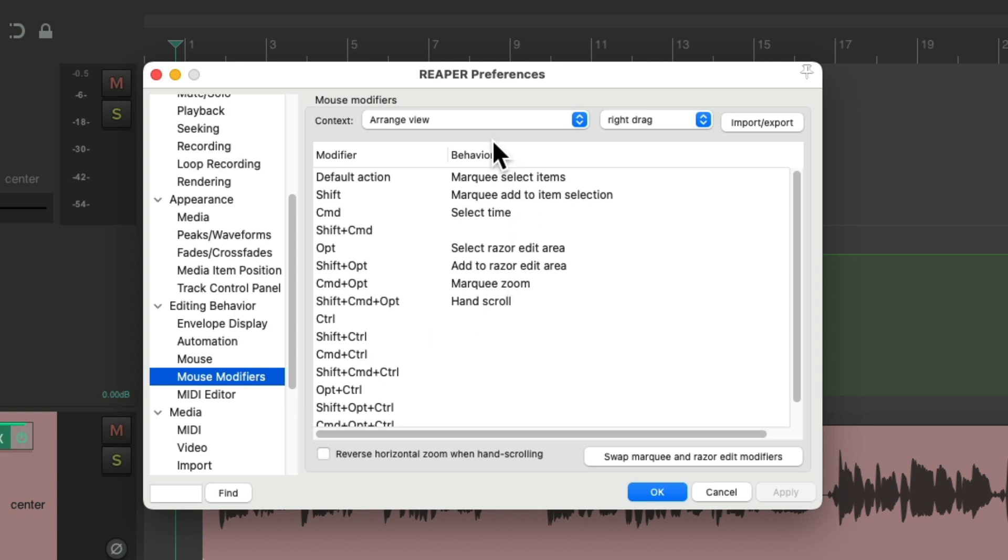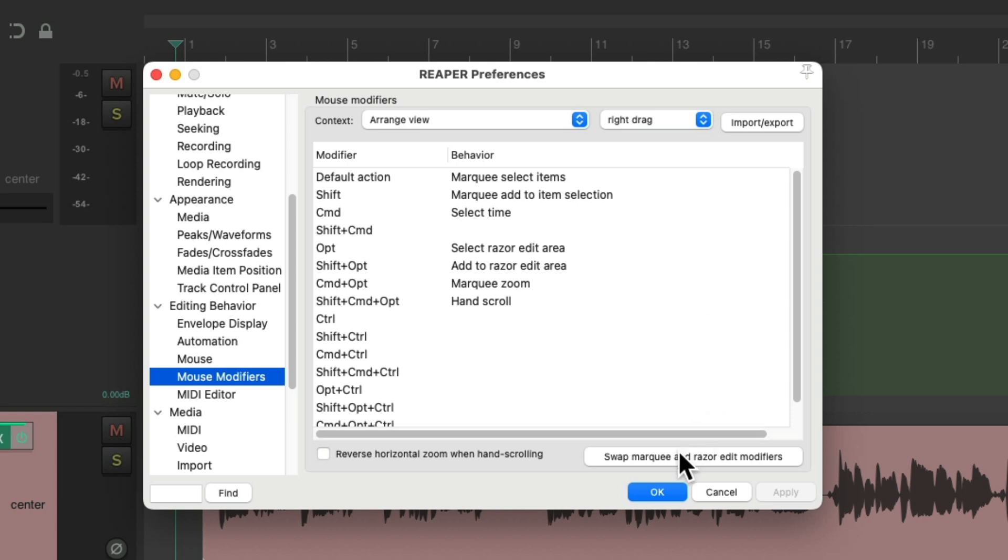Then we'll go down here to Editing Behavior and choose Mouse Modifiers. Make sure we're in the context Arrange View, right drag. And we can see by default, if we right-click drag, it's going to marquee select our items. But if we hold down Alt on the PC, Option on the Mac, it's going to create a Razor Editing. So if we want to swap that behavior around, hit this button over here.